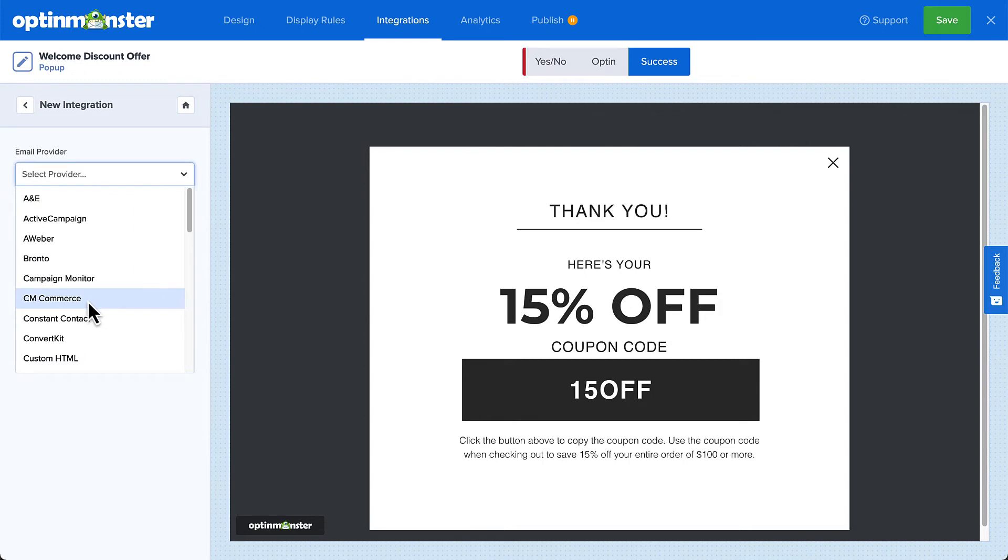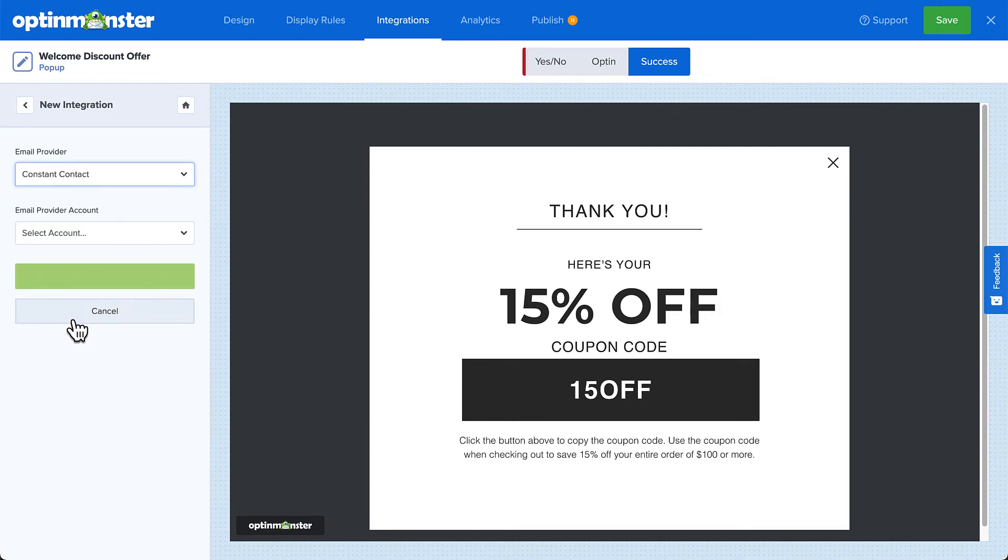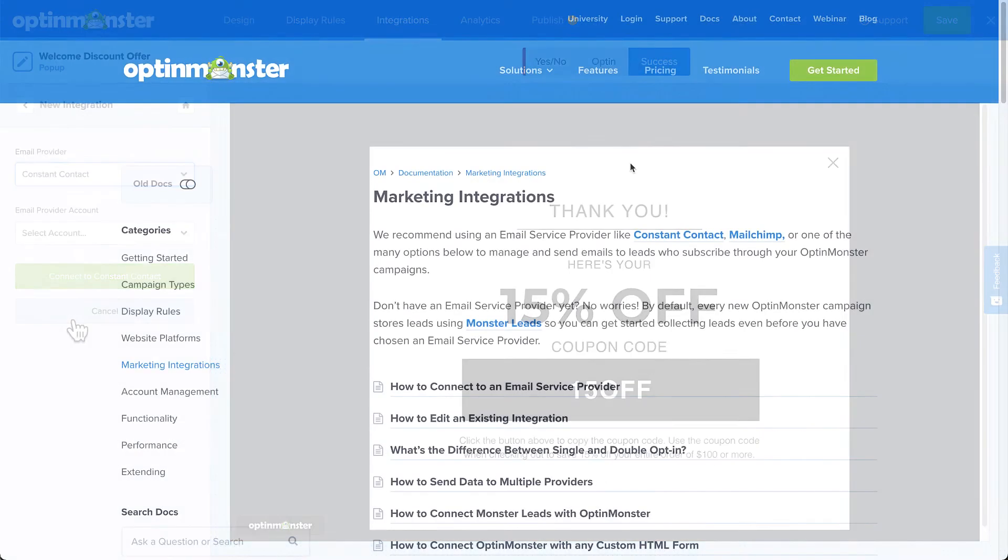OptinMonster integrates with over 30 of the most popular email providers on the market. Many of these integrations simply require entering an API key that can easily be found on your email provider's dashboard. Check out our documentation for complete details on your specific integration. I've left a link in the description.